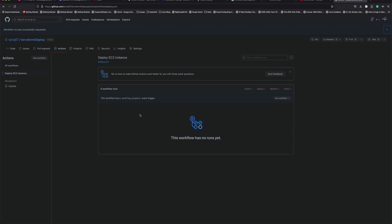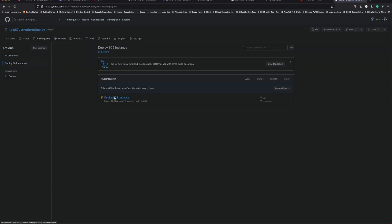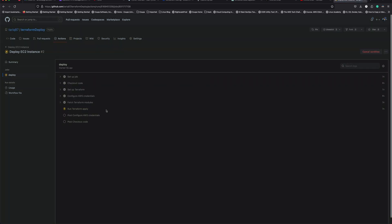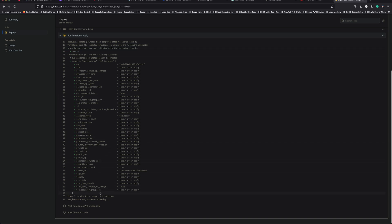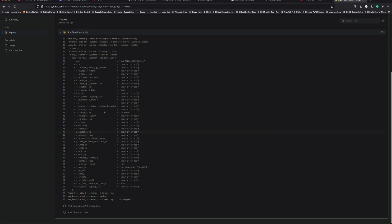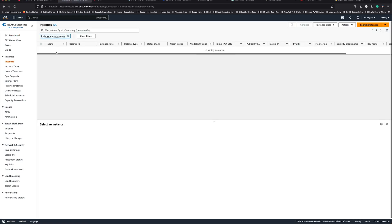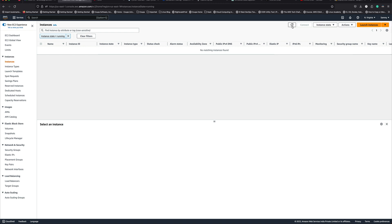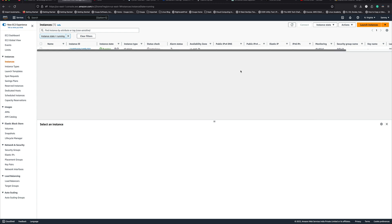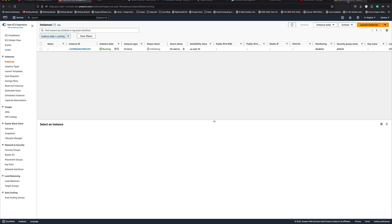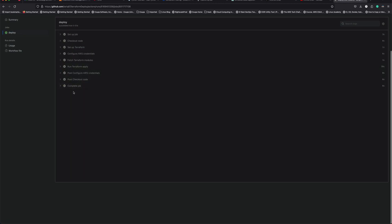It takes a few seconds to a minute for the workflow to appear — just refresh the page. Now you can see it's already in the terraform apply stage, has generated the plan, and started creating the instance. Let's go to the EC2 console. Keep refreshing — and yes, the instance has shown up and the pipeline has completed successfully.